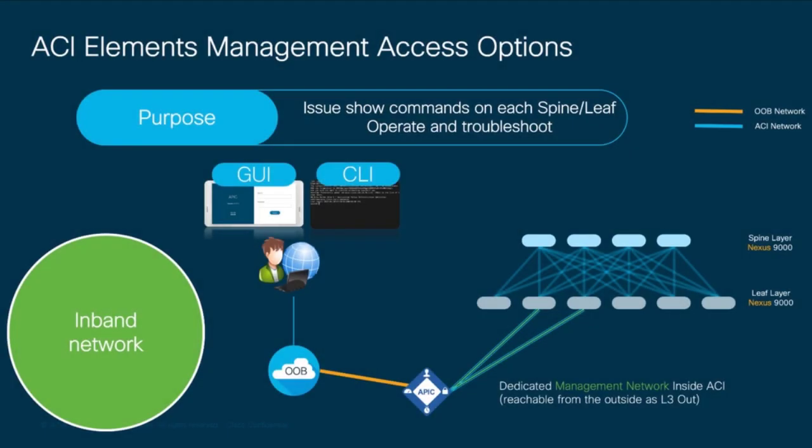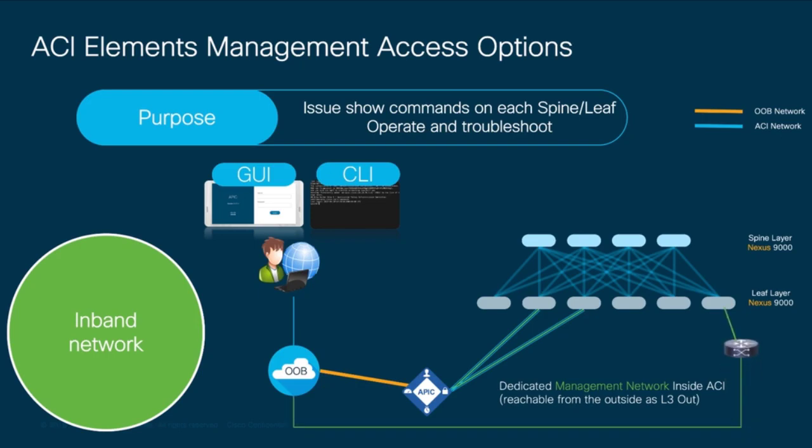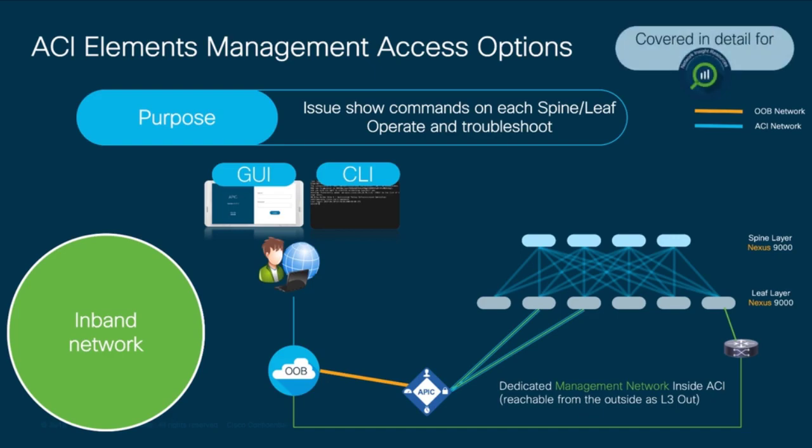There is a third method we can use in ACI to provide a management network called in-band. This is basically creating another network inside ACI within the management tenant exclusively for management purposes. If you would like to access this network from the outside, you will need to advertise it externally through an L3 out. We will cover L3 outs in Module 3, as well as in-band management configuration when we cover network inside resources in another module.